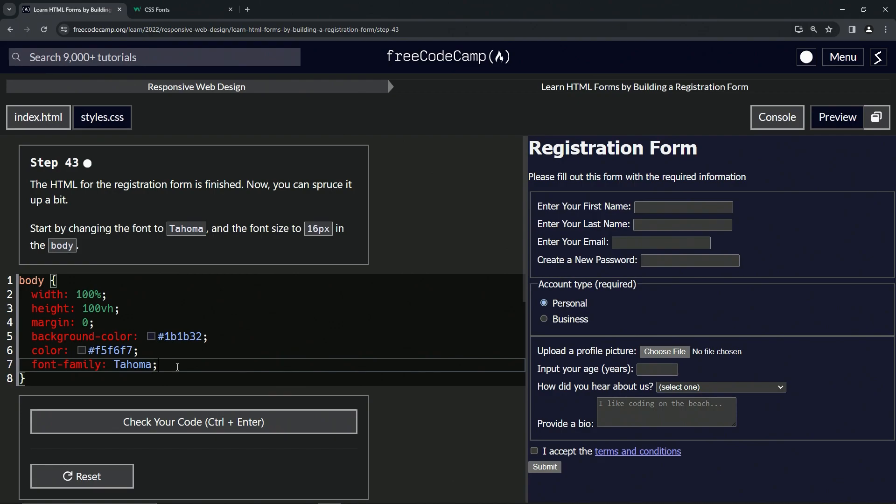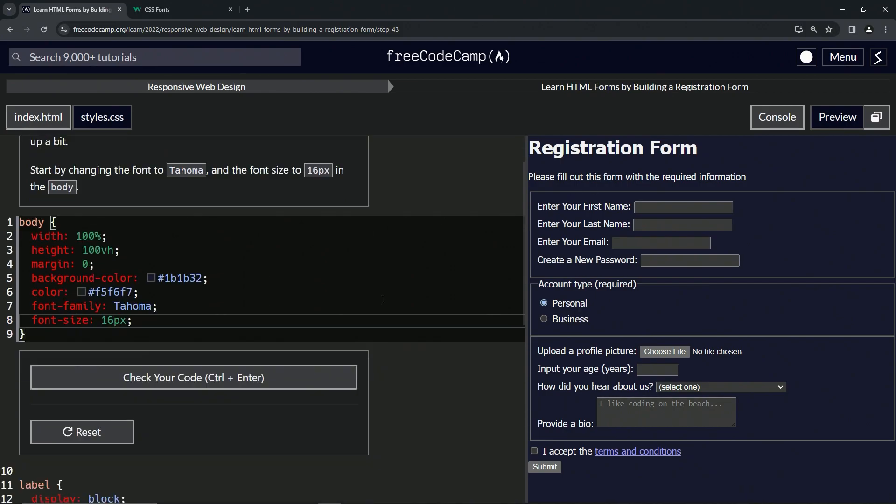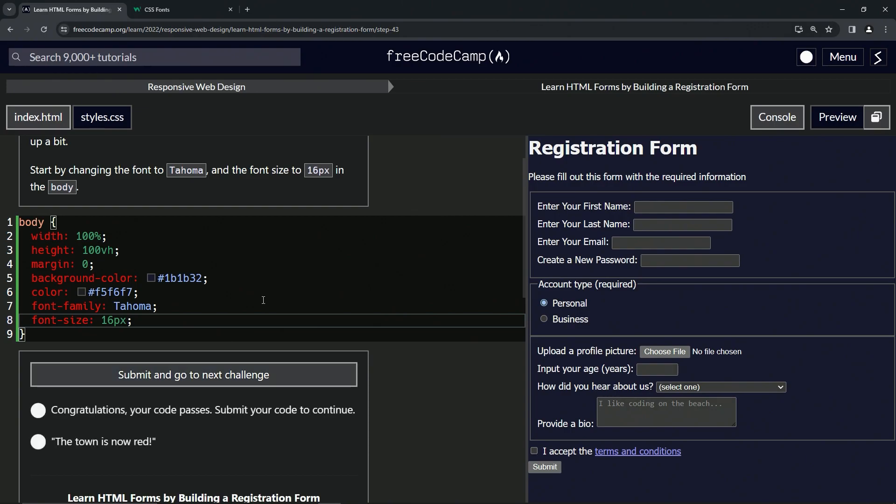So then after that we're going to do font-size. That's pretty easy: font-size 16px, like that. All right, that didn't do anything, but I guess it was already 16. Let's check the code—looks good—and submit it.